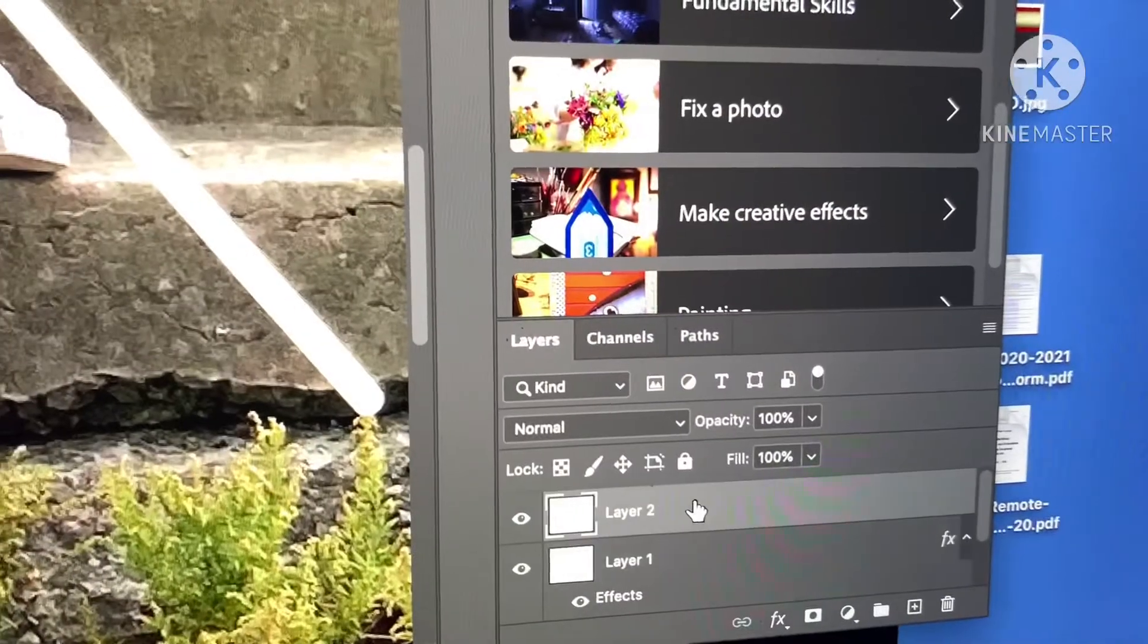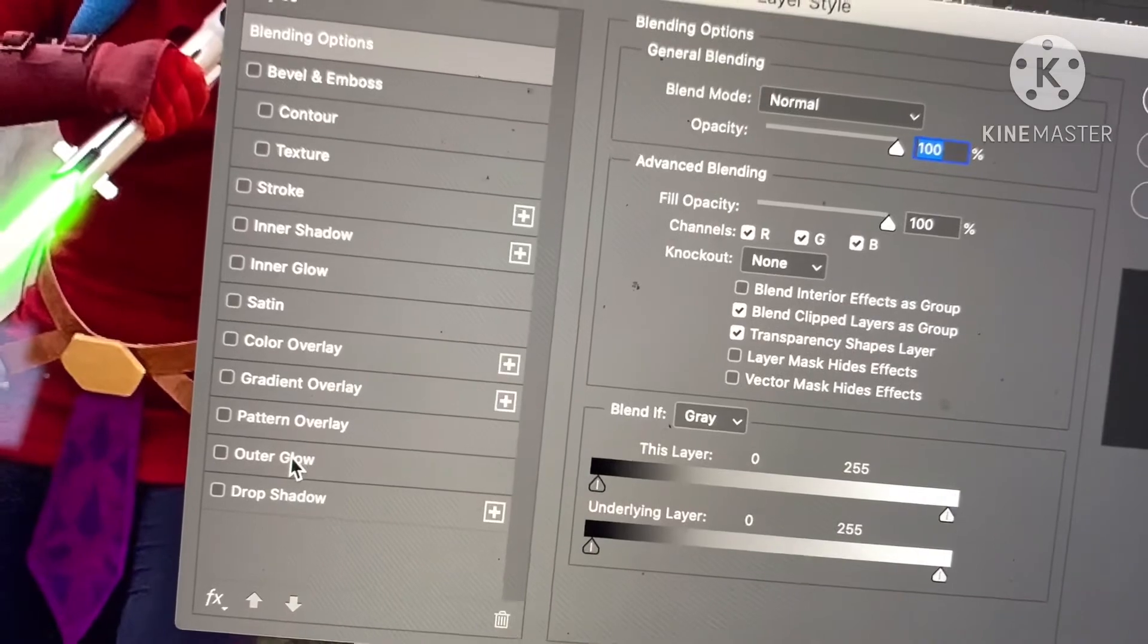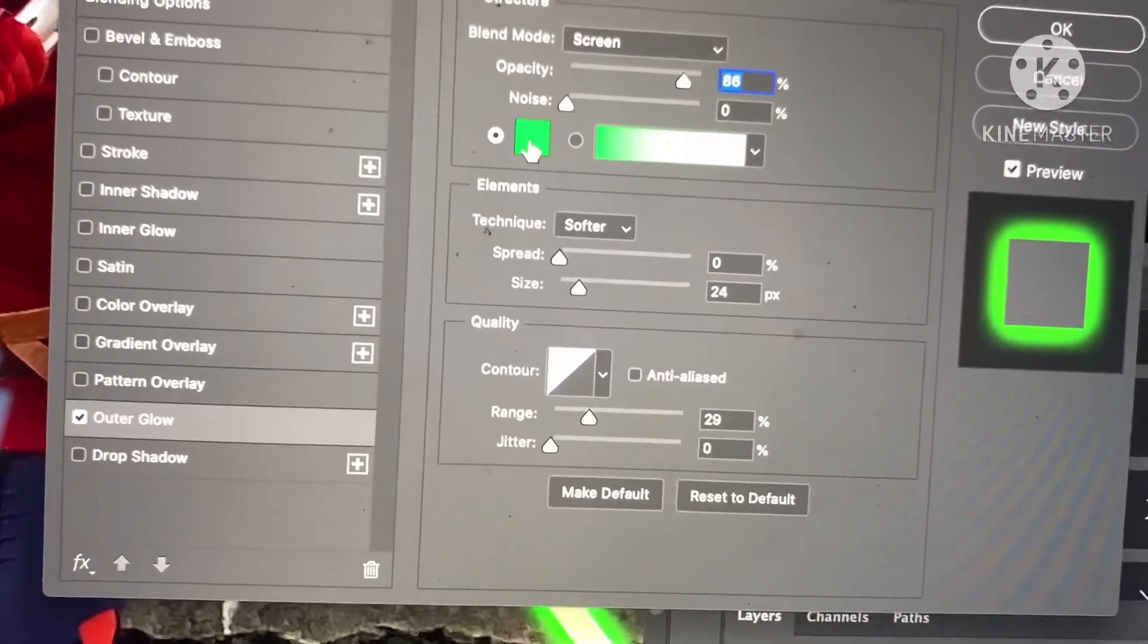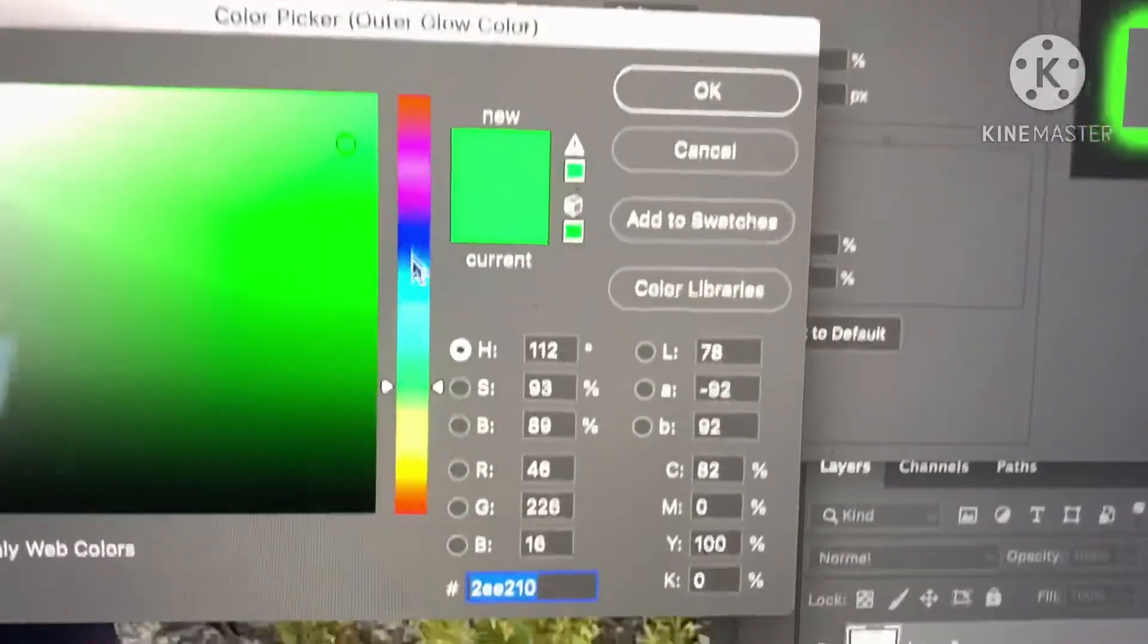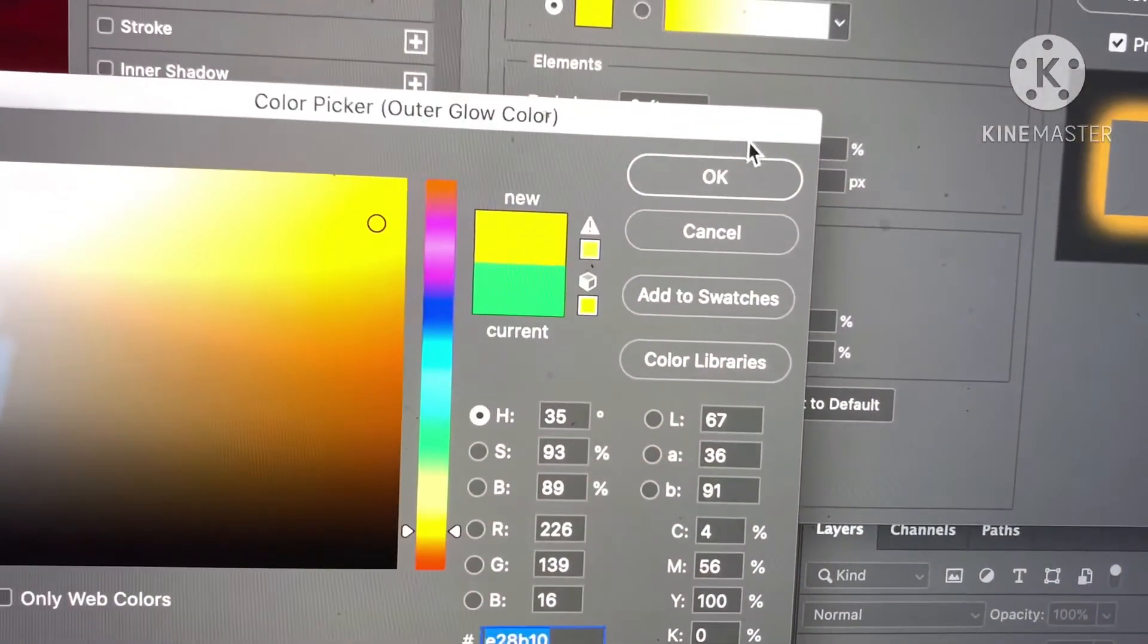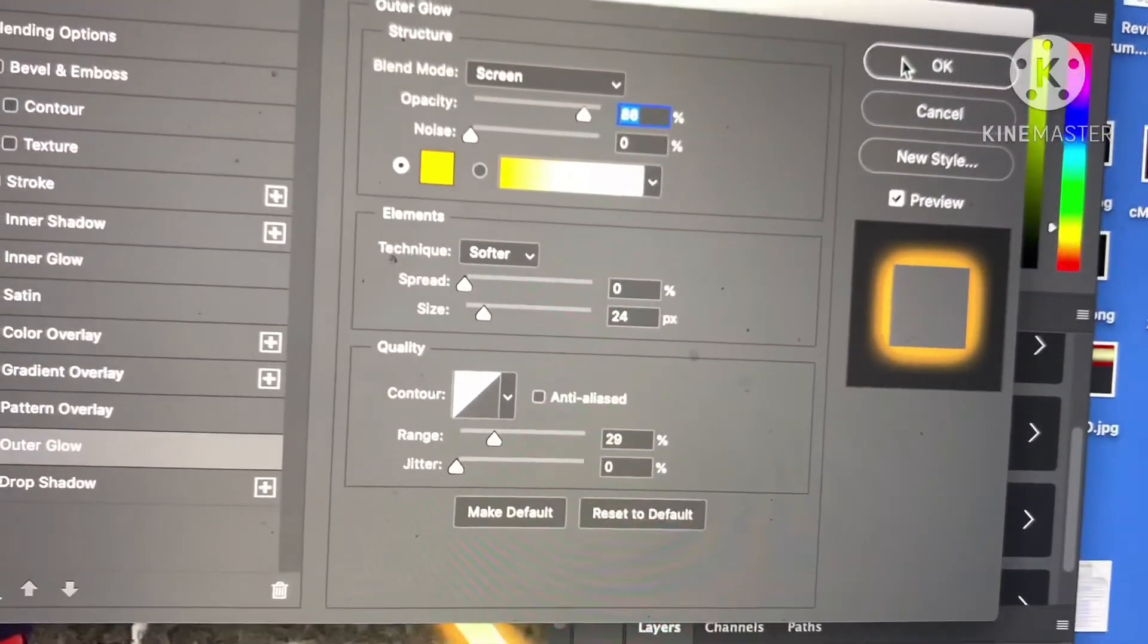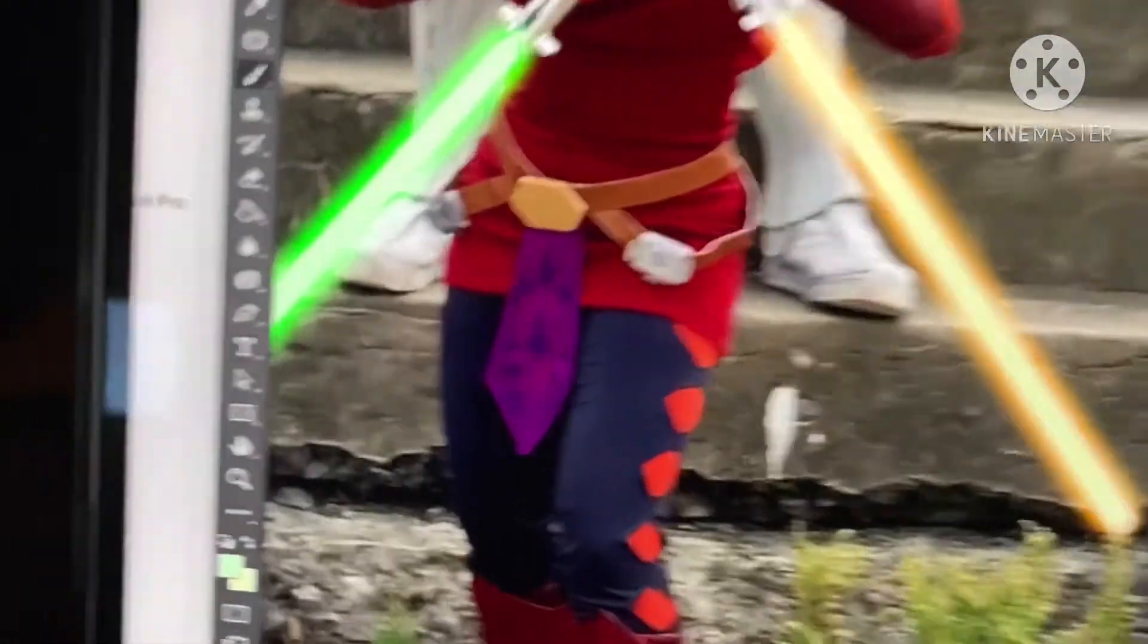Now we're gonna do the yellow saber, which is layer two, so click layer two, double-click, hit Outer Glow. Now since I just did a green saber it still thinks I want green, but we're gonna touch here, just grab a yellow color and hit Okay. And we should be good, and now you can see the two sabers.